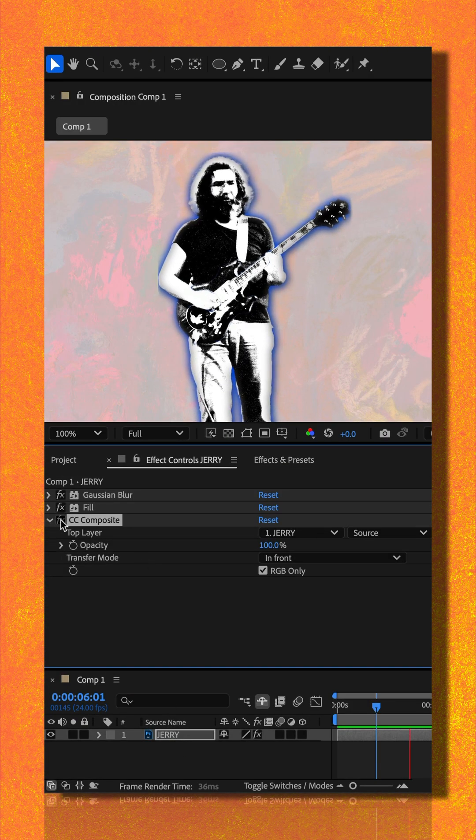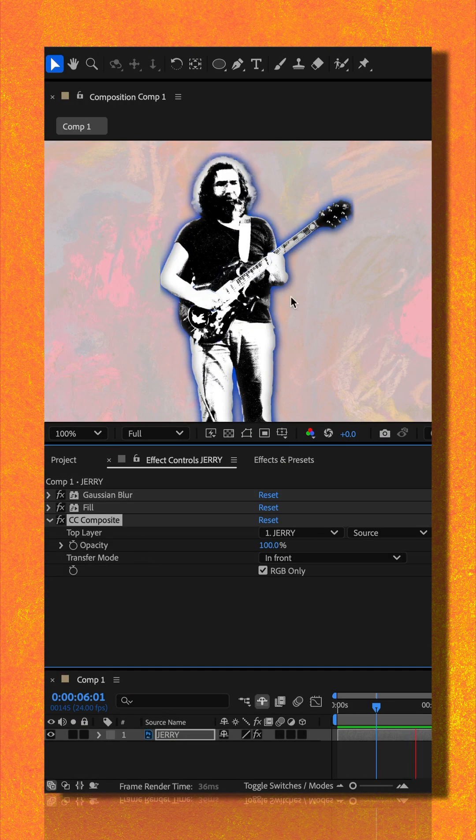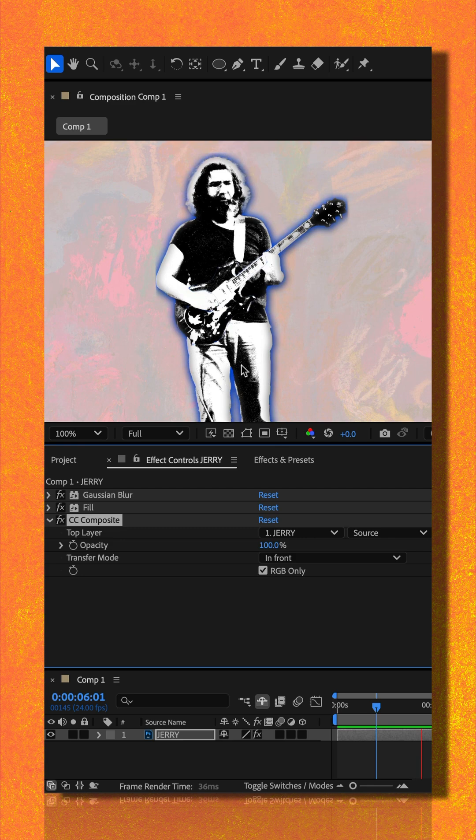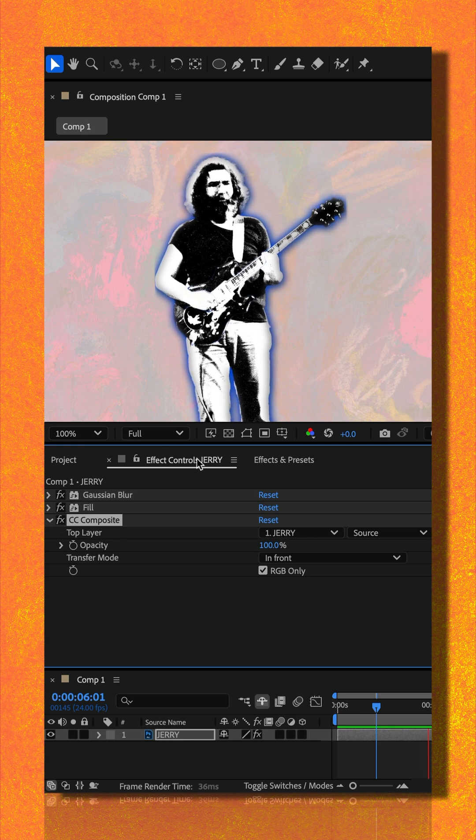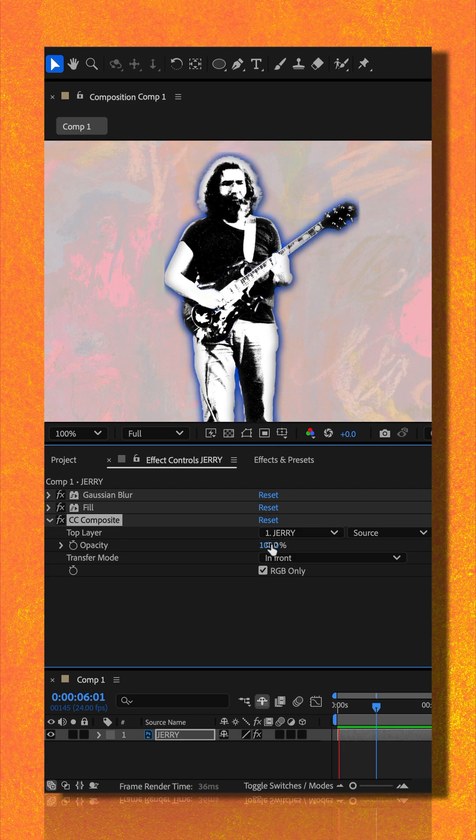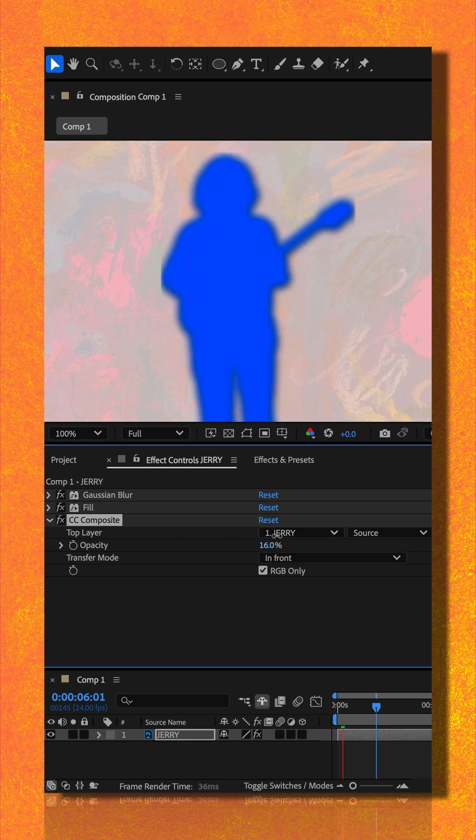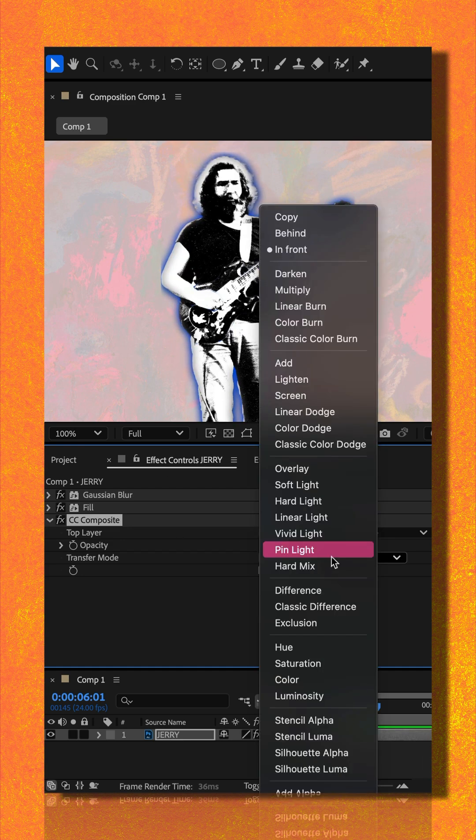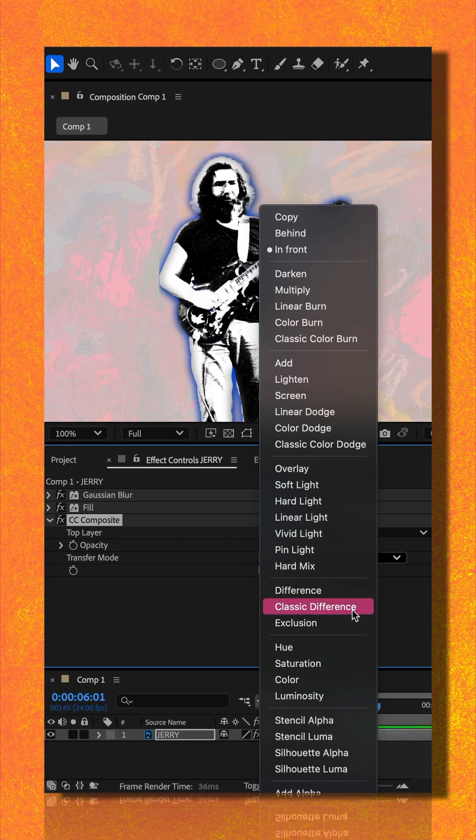It composited the original layer on top of the effects. Then just go to the effect controls panel. You can lower the opacity or use the blend modes.